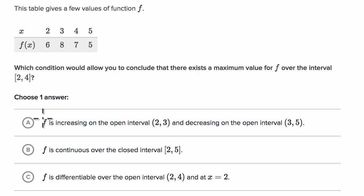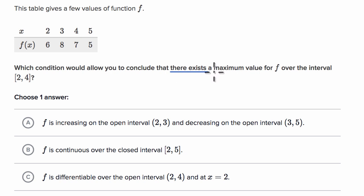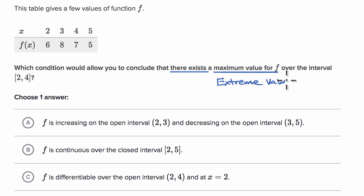If we're trying to conclude that there exists something over an interval, we're probably dealing with some type of an existence theorem. And if we're talking about the existence of a maximum or a minimum value for a function over an interval, that means we're likely talking about the Extreme Value Theorem.